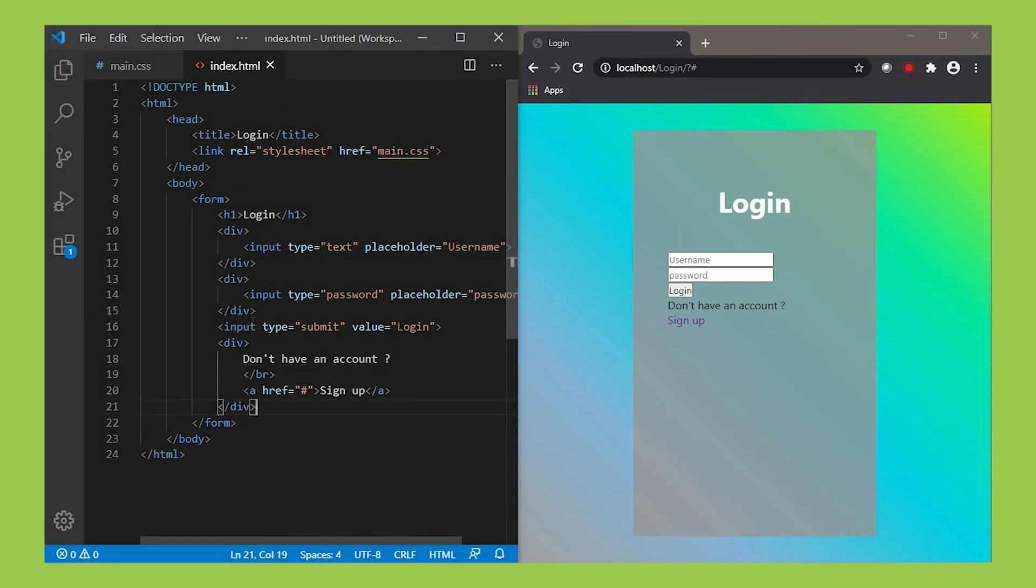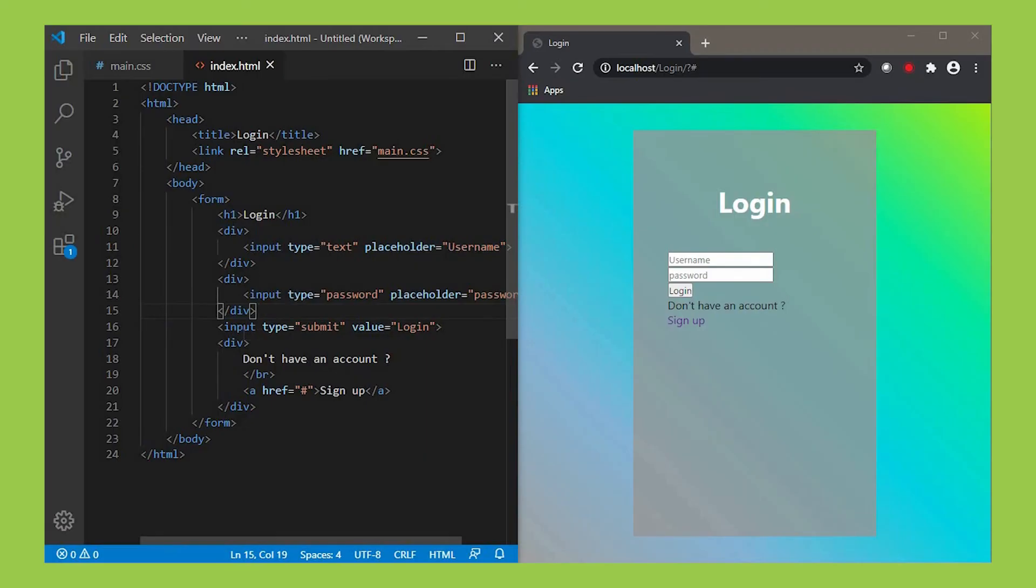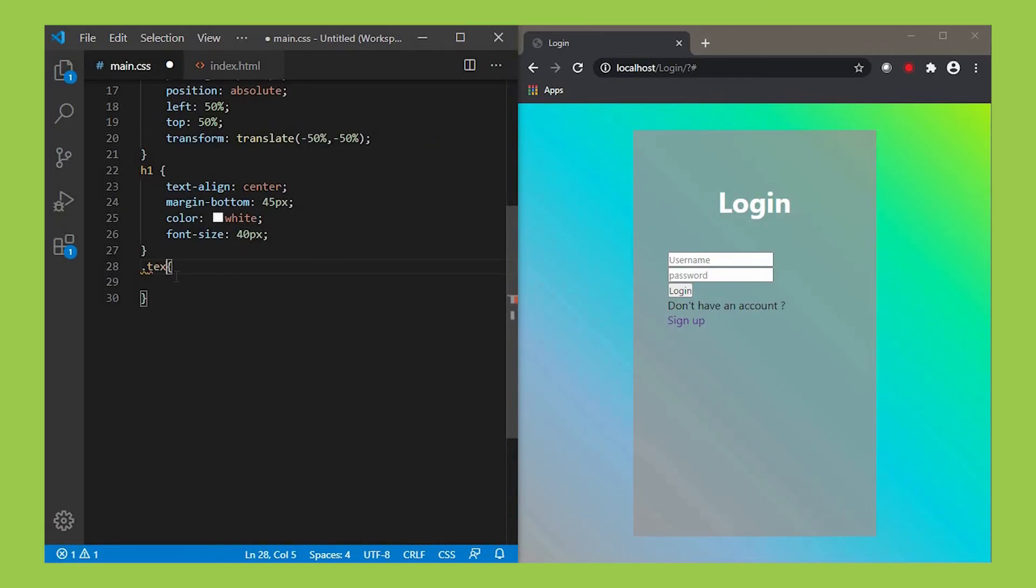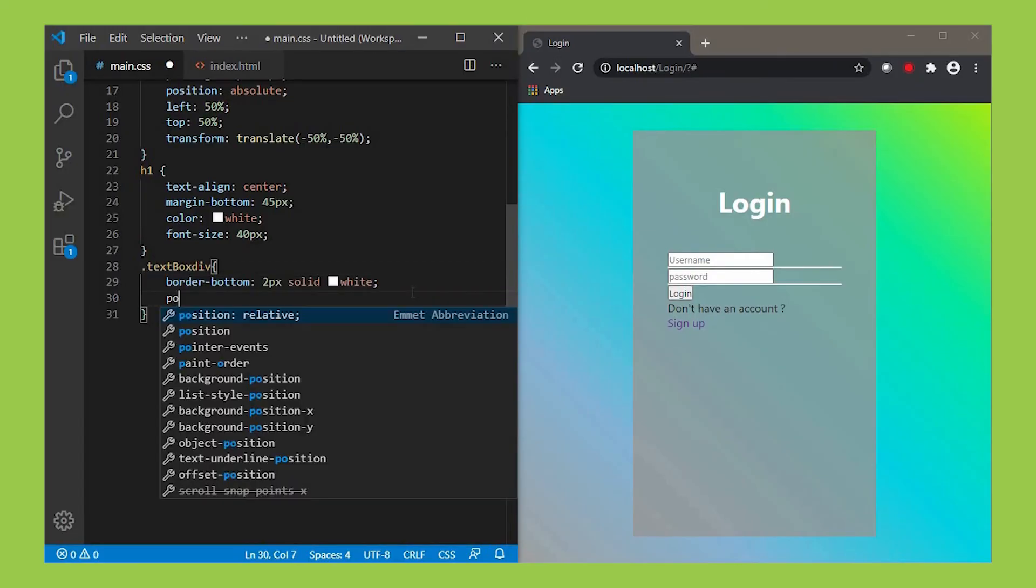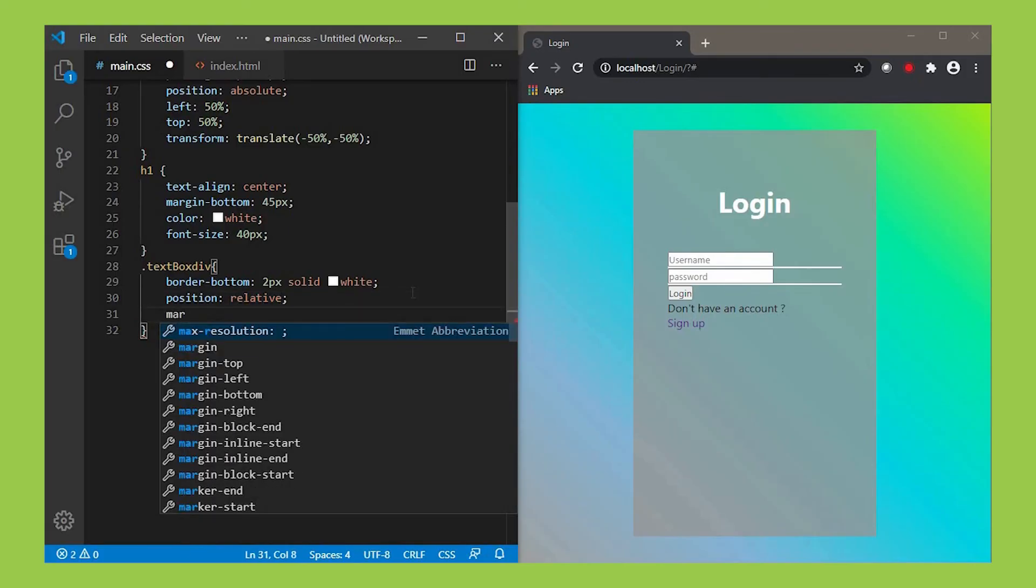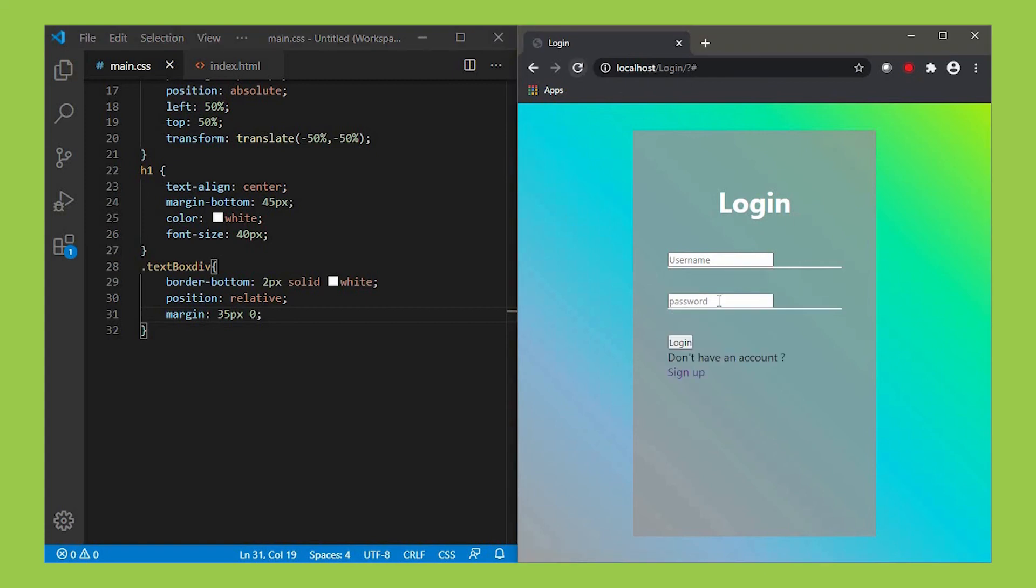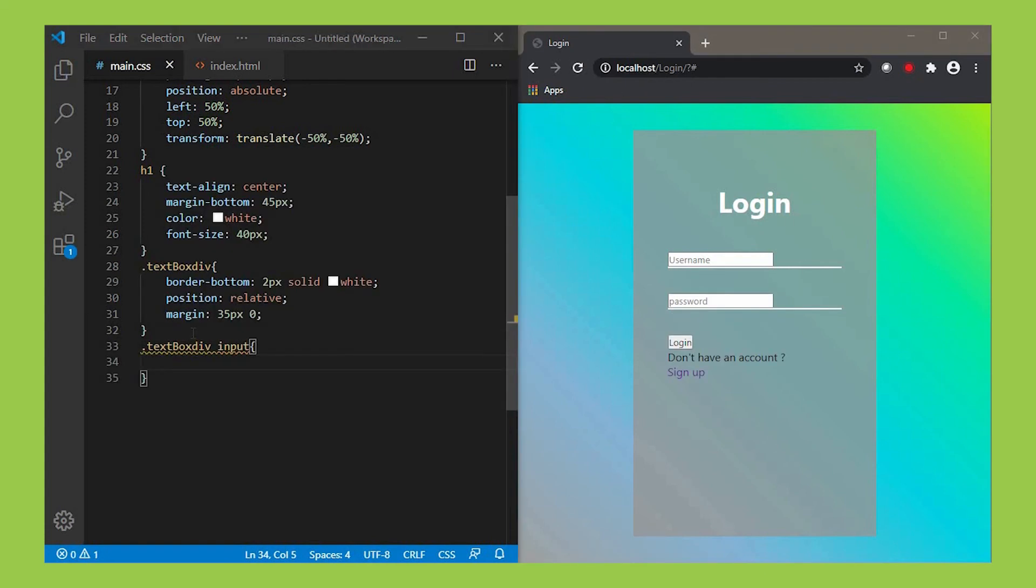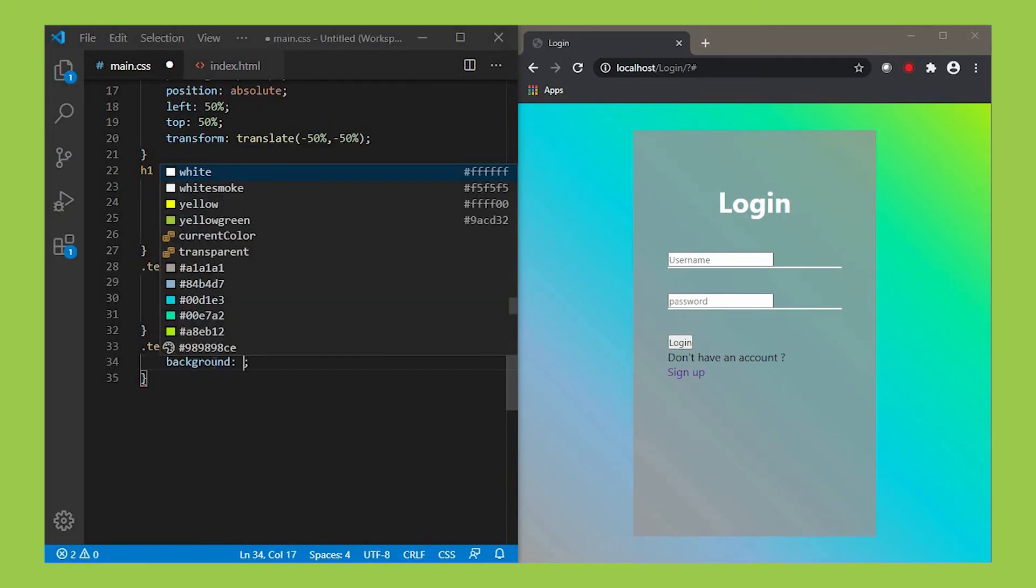Since we have different div tags, in order to get a specific div, let's use an HTML class and name it textbox. Select this div class by dot textbox or dot class name. Set its position as relative, which means normal position. Margin 35px. In order to get the input tag in the textbox class, we use dot textbox div space input. And make its background none.